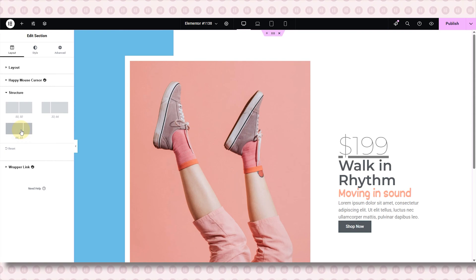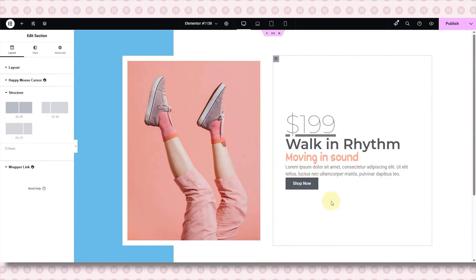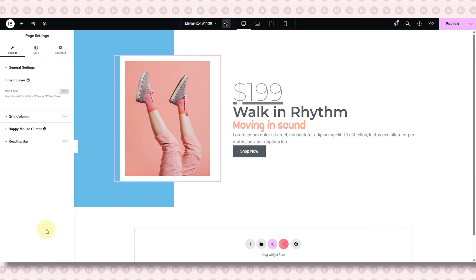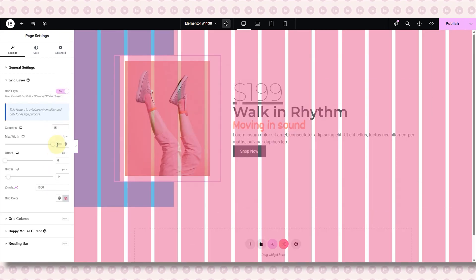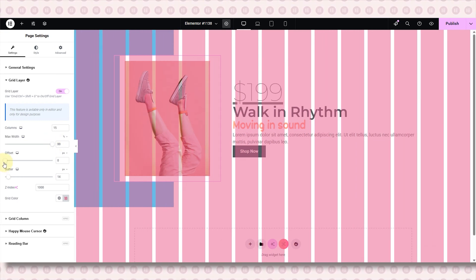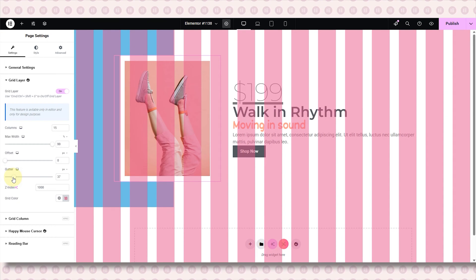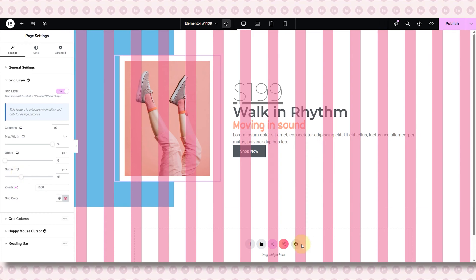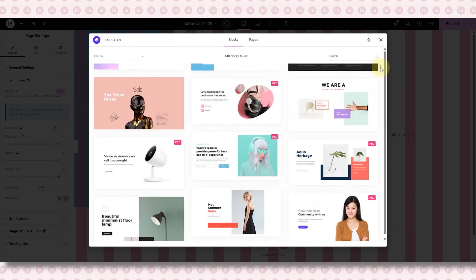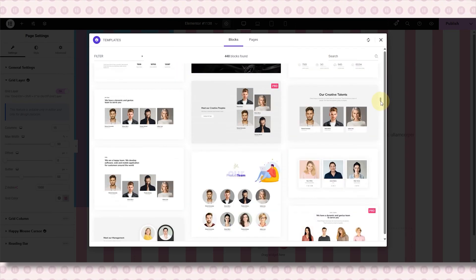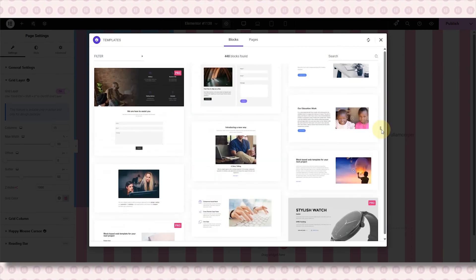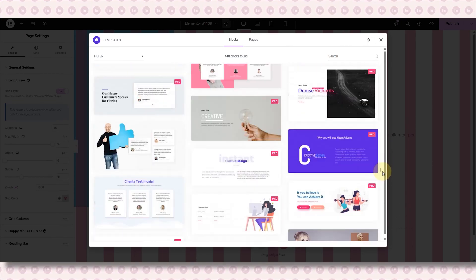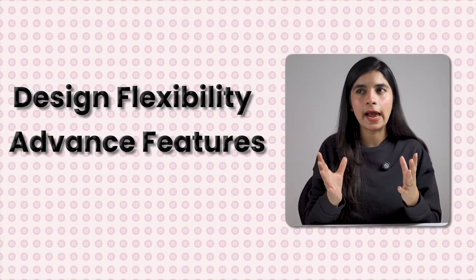Then there's Structure View — it gives you a clean, organized overview of your entire layout, making editing and navigating your page so much easier. Then there is Grid Layer, which helps you align elements perfectly using a visual grid — great for precise, pixel-perfect design control. I've just mentioned a few of my favorites; there is still so much more to explore. They even offer a pre-built template library available in the free version, giving you access to a huge number of ready-made templates to speed up your design process.